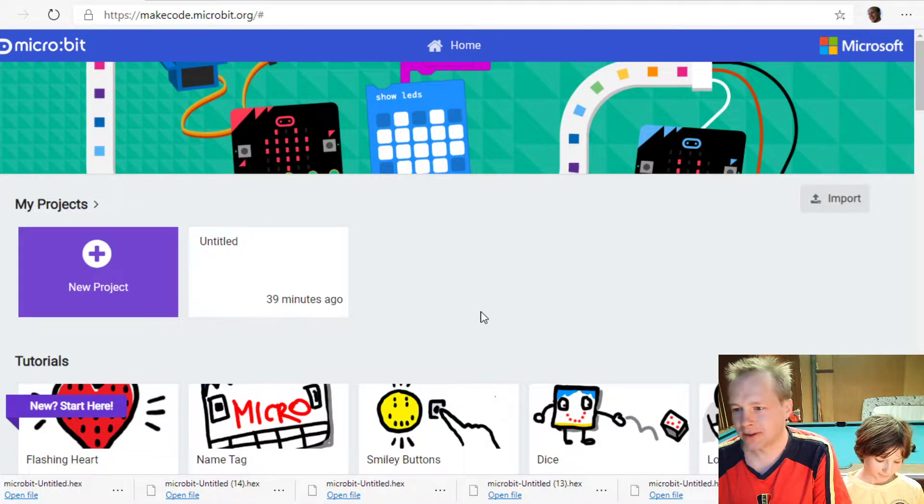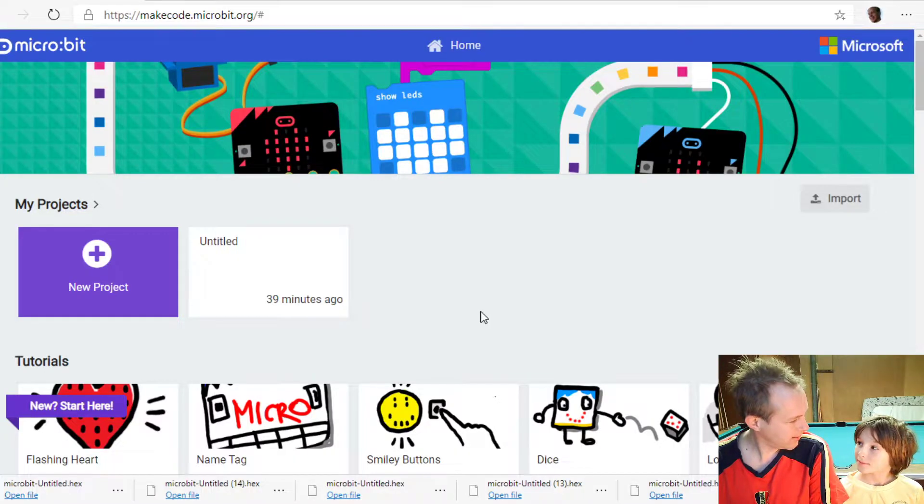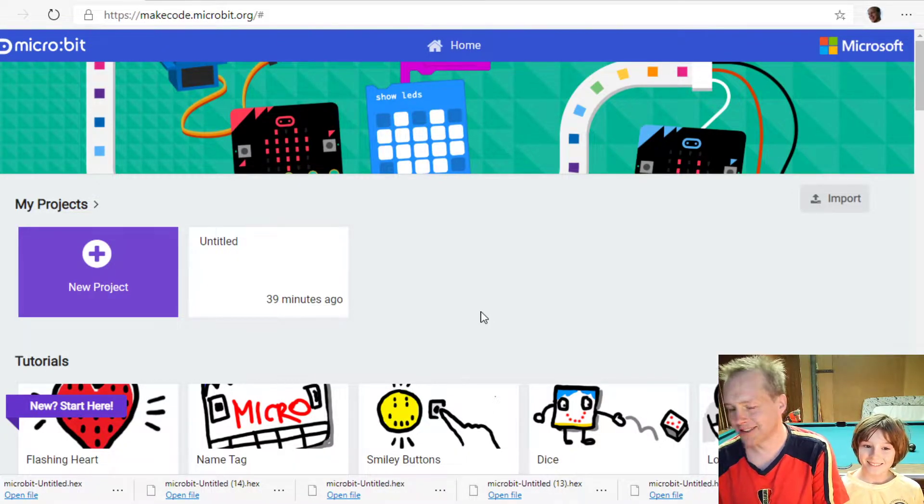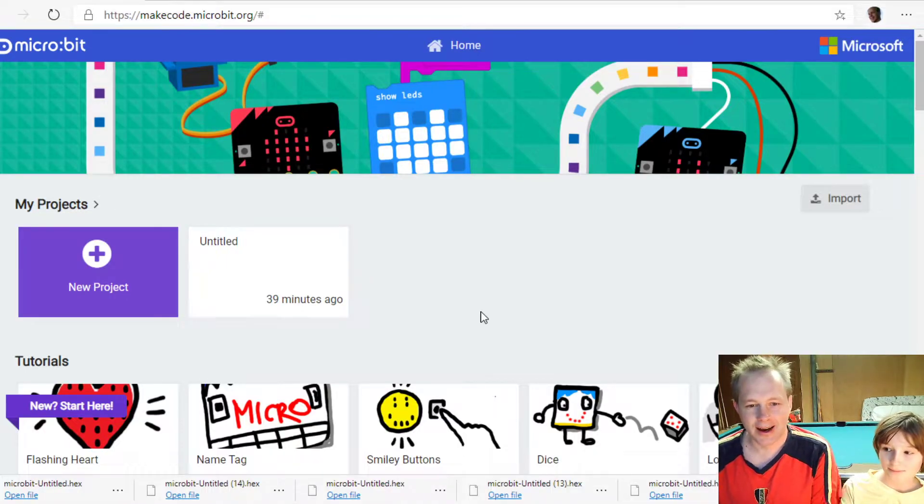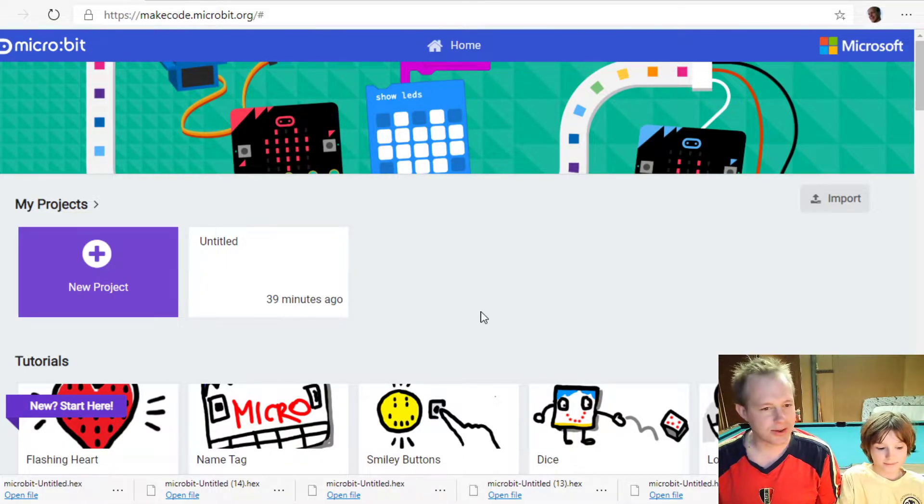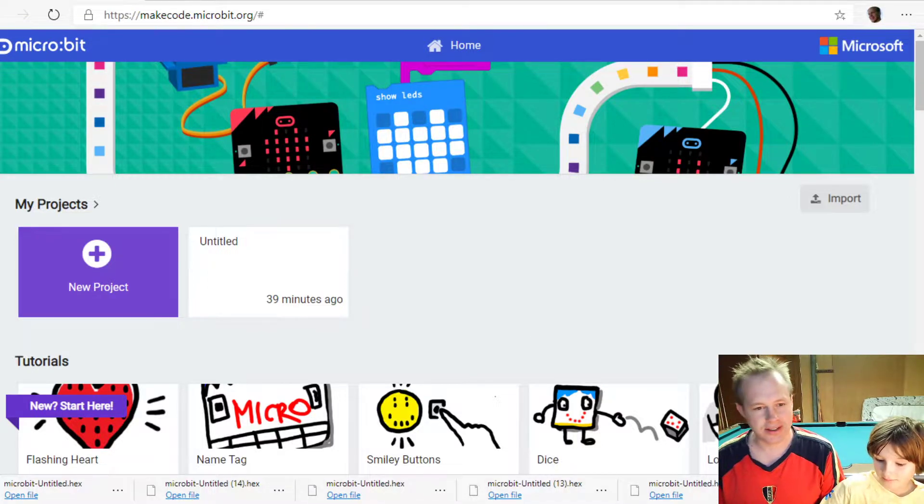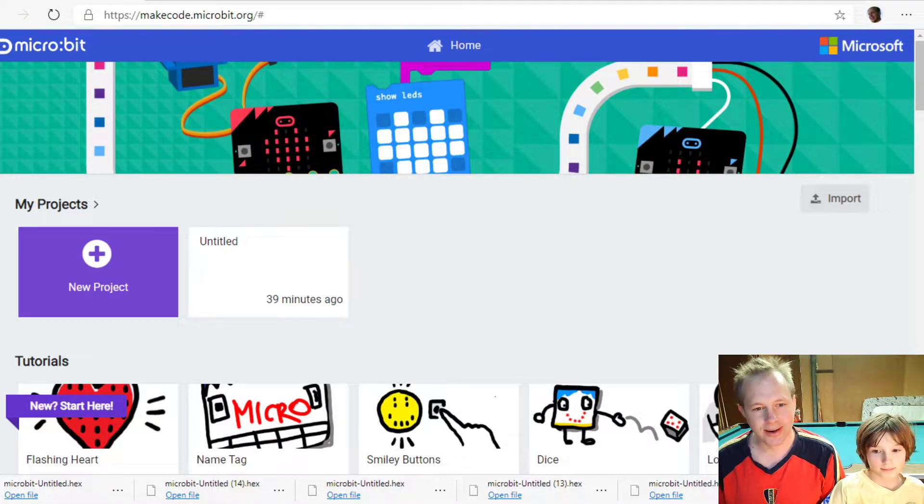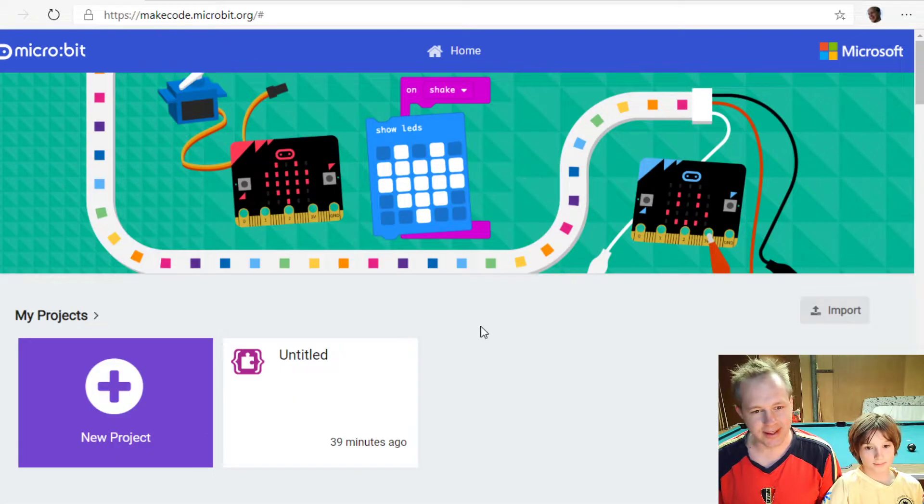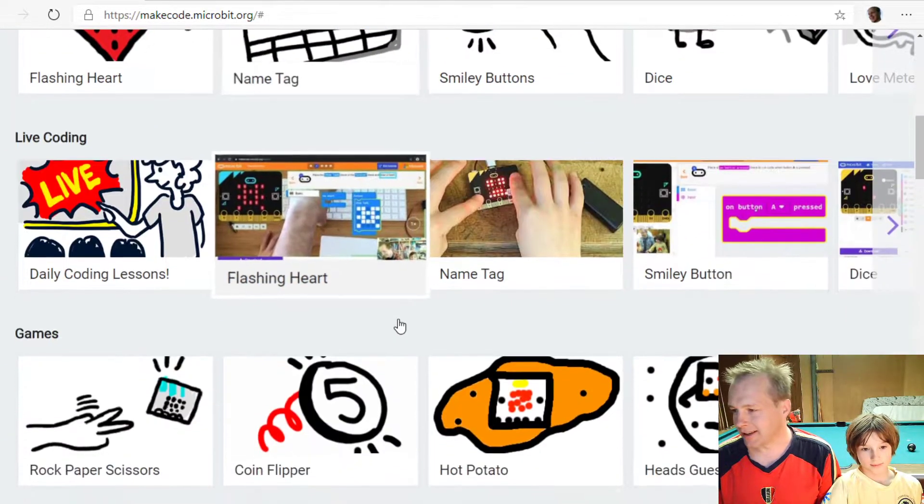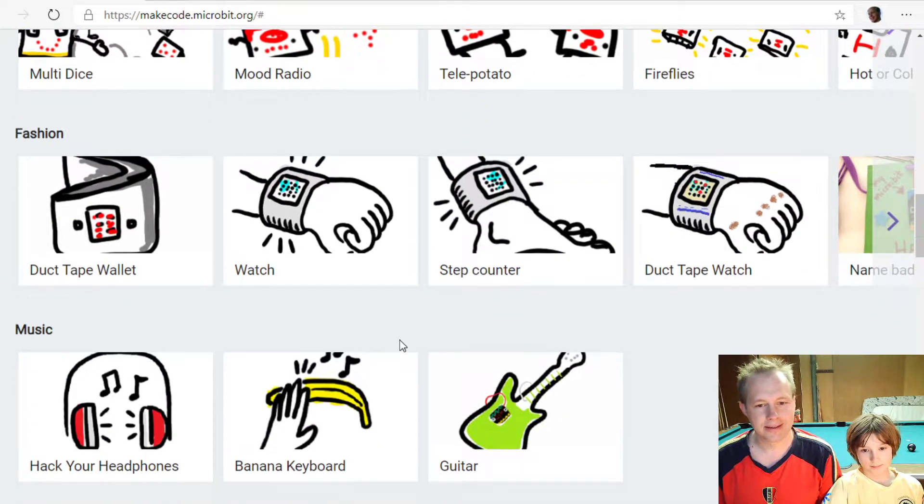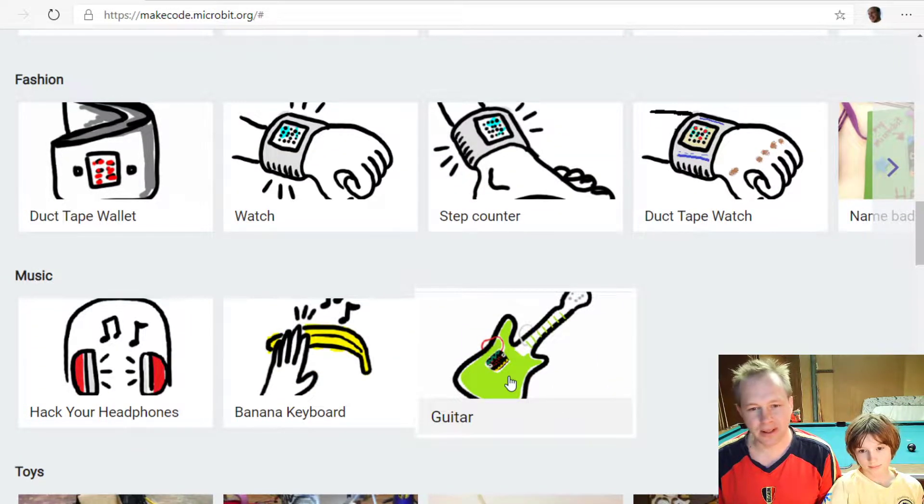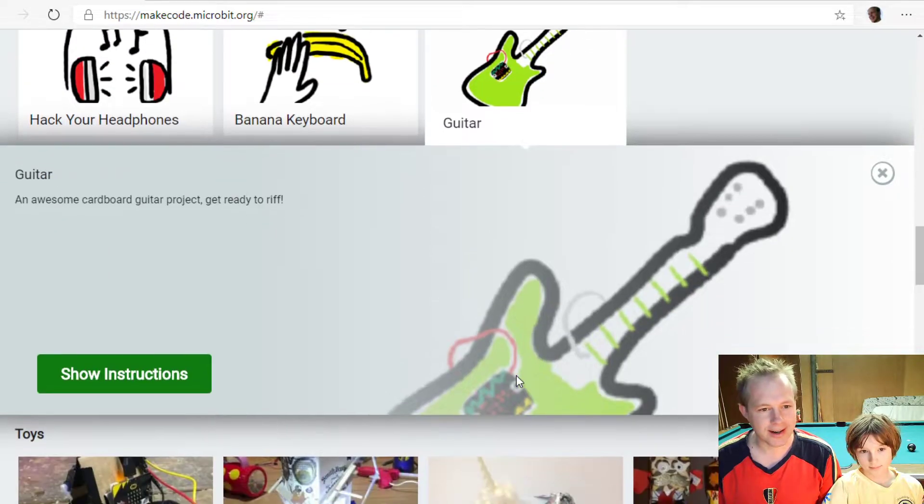Today we're going to be doing a cool activity. With me, we have Emil. Emil is driving the computer. So today, Emil, what we're going to do is we're going to do the coding part of the guitar. If you scroll down to the guitar, it's in the music section. This is a very cool activity that involves building your own electric guitar.